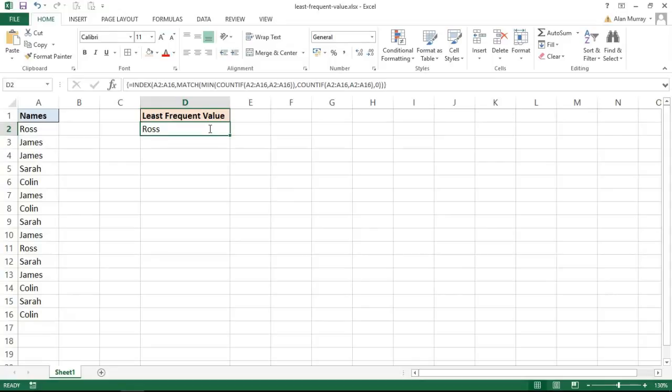Even if you don't and you're watching this just for learning, got some brilliant functions involved here: INDEX, MATCH, COUNTIF, all being used in an array to return the least frequent value. Numbers or text doesn't matter, any value. Here I've used text, I've used names as my example.